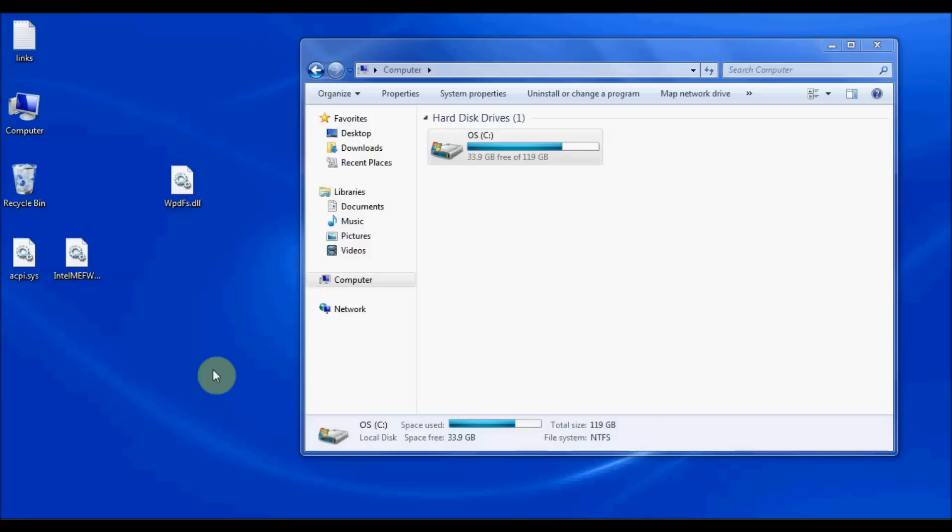Now in some cases you might download drivers from driverguide.com where it may include a DLL file and it could be part of an installation package where you just simply run an executable and it installs DLLs and whatever other types of files wherever they need to go. In some cases, however, you might download a single file. It could be a DLL file or it may be multiple files from the website and you might need to update those files manually without the convenience of an installation package. So I'm going to show you how to do that today.